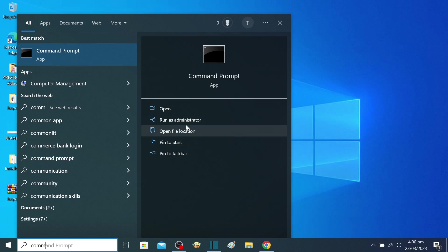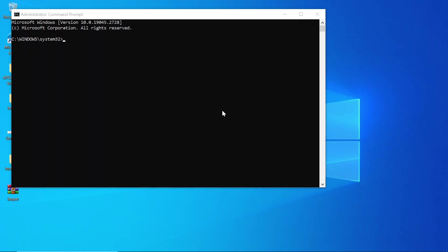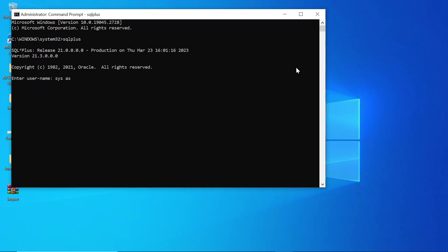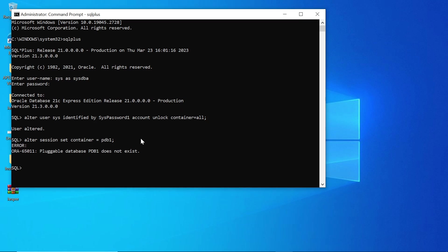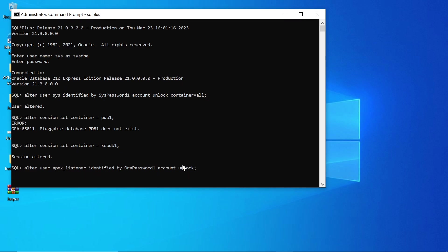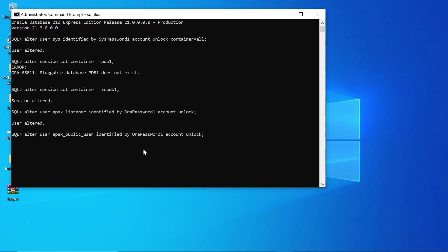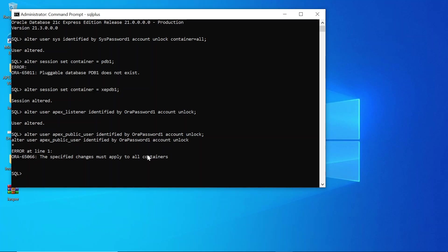Open a command prompt as an administrator. Connect to the database as sysdba. Unlock common public accounts including sys. Remember to lock the sys user when the installation is complete. Also alter session to set container to XEPDB1. Ignore the errors.